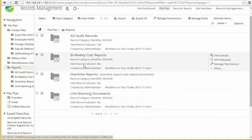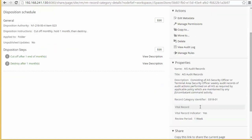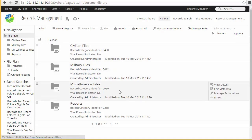If you click in, you can view details and see the disposition schedule for a given category. When you create a disposition schedule, you can define the disposition authority, provide instructions, and then provide the actual disposition steps. In this case, records filed into AIS audit records are cut off at the end of one month and then will be destroyed one month later. You also have the ability to define whether these are vital records and need periodic review. So this sample data provides a good starting point for reference.